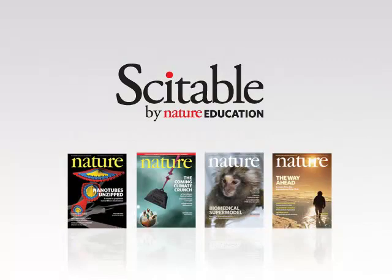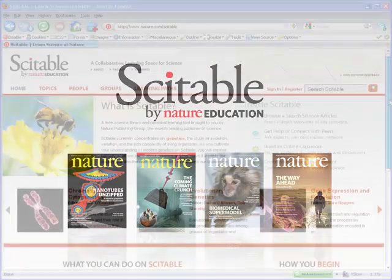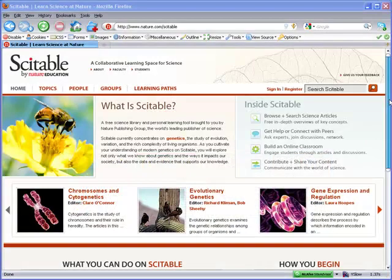Nature Education, a division of Nature Publishing Group, brings you Citeable, a free online genetics teaching and learning resource for your college and advanced high school classes.